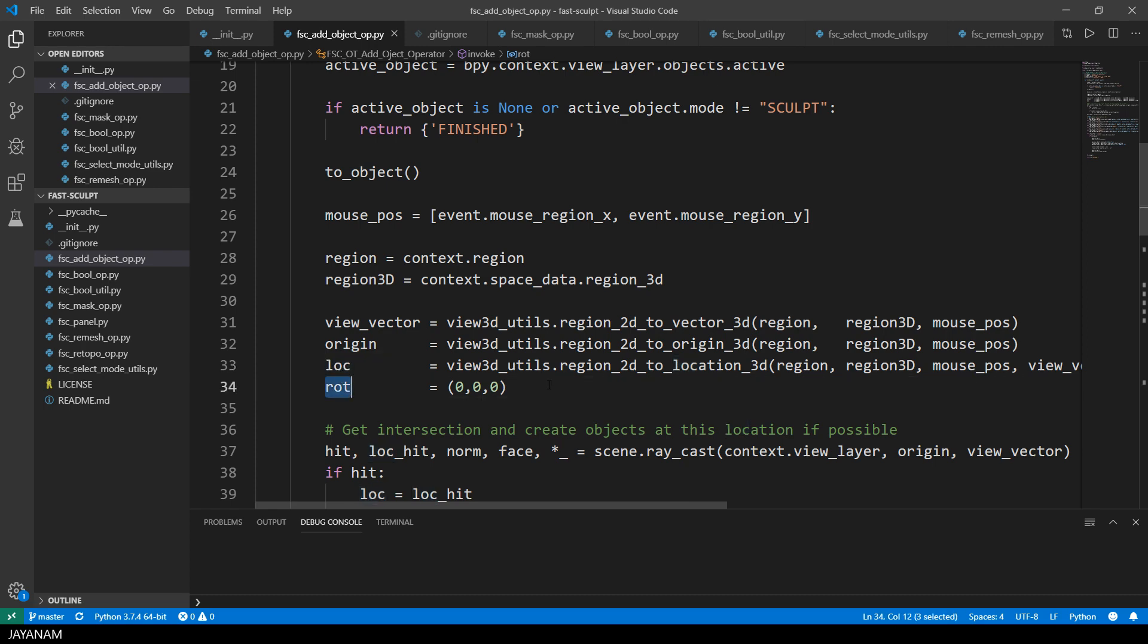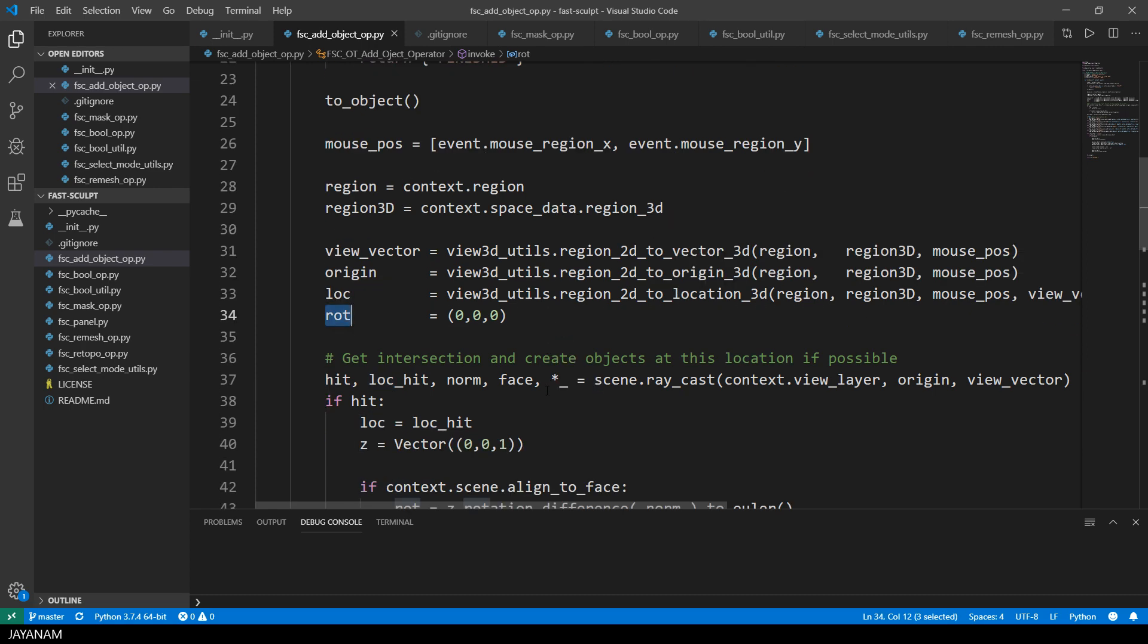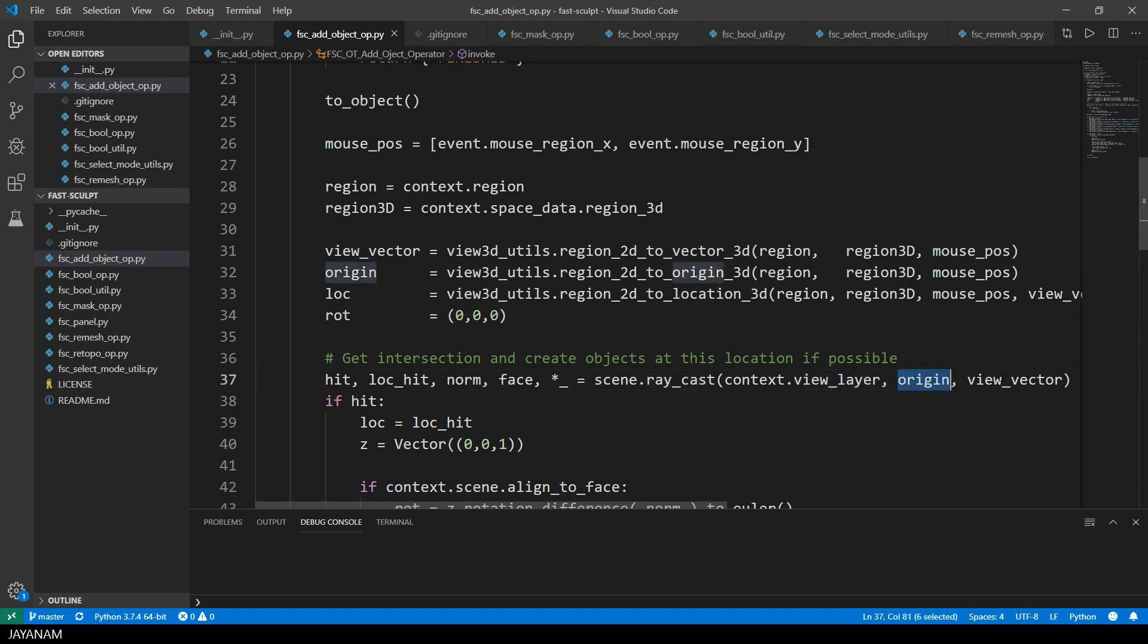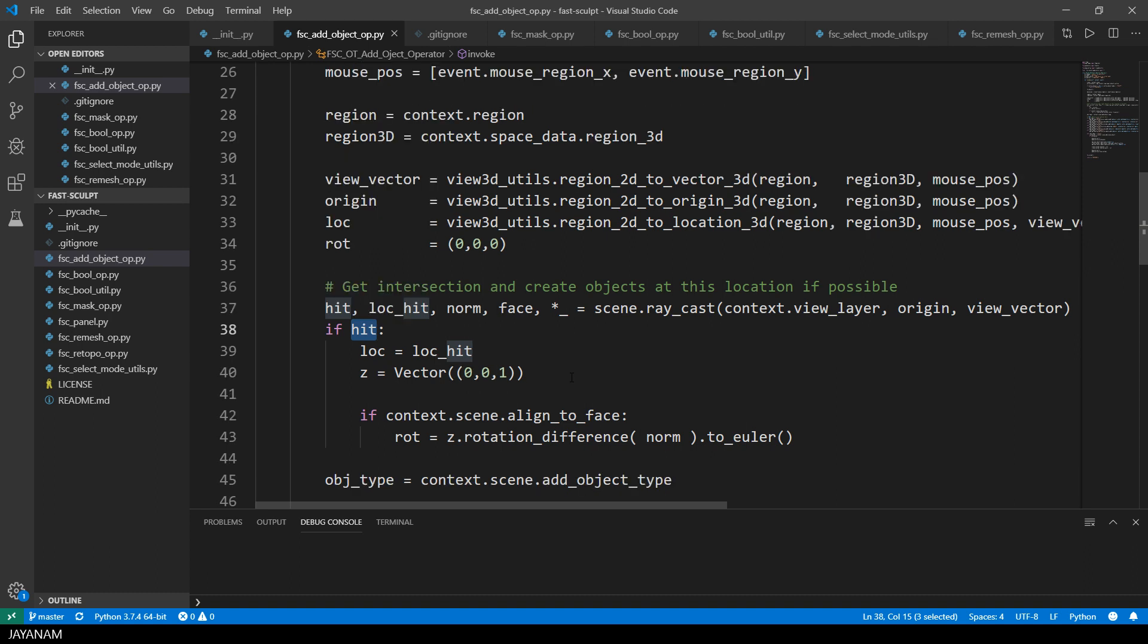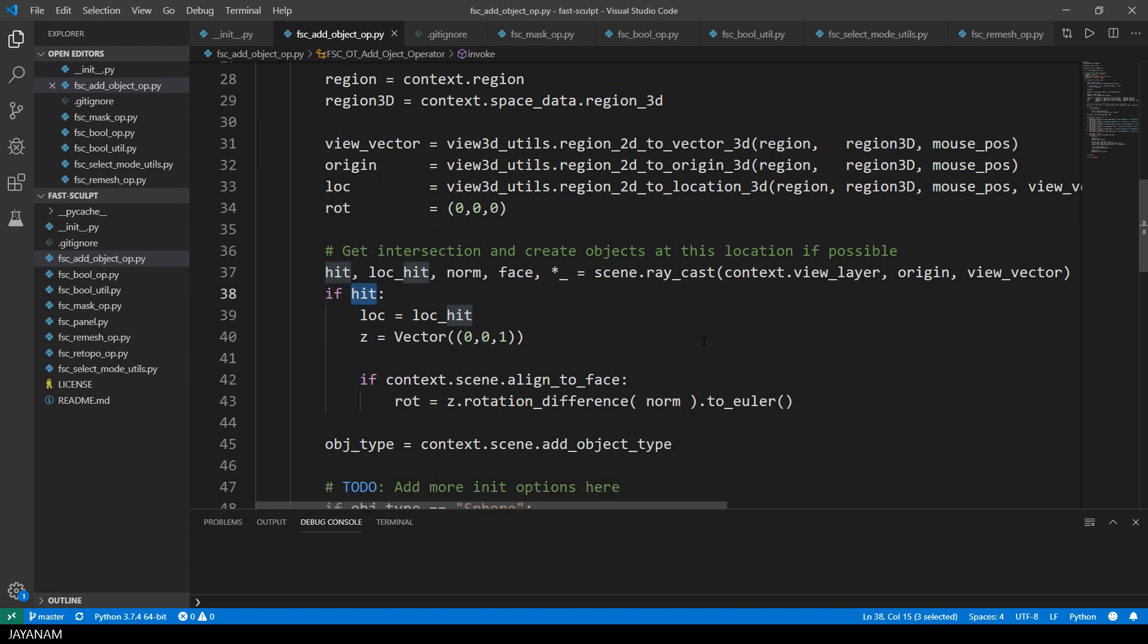Okay, now I do a RayCast to check if I hit an object with the mouse cursor in my scene. If this is true, I set the location for the object to be added to the hit location and after that I check if the object should be aligned to the face that we hit.